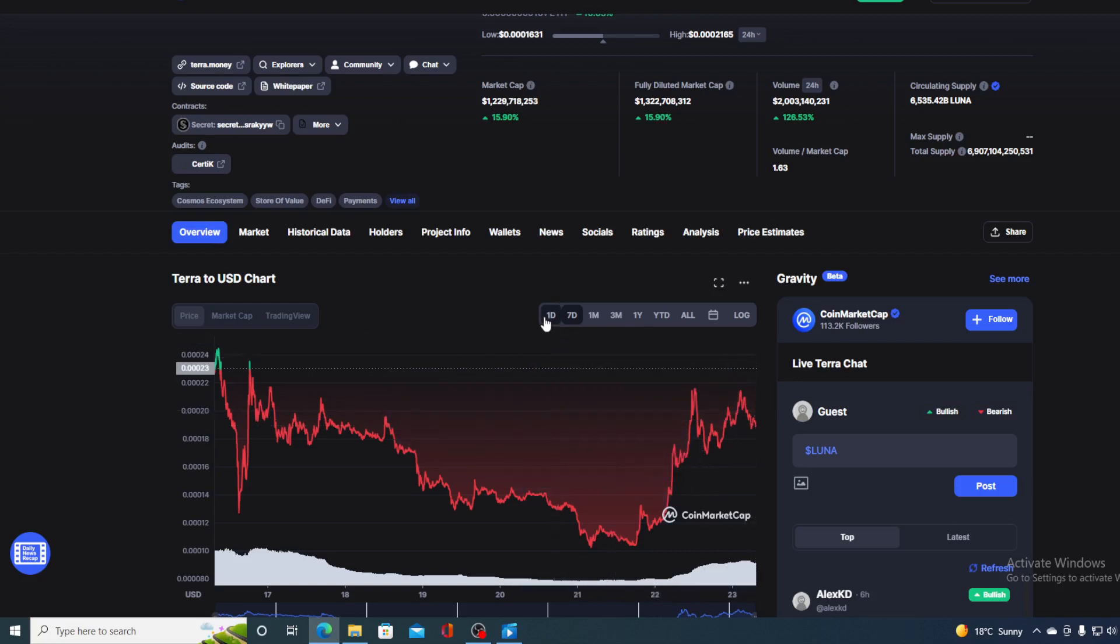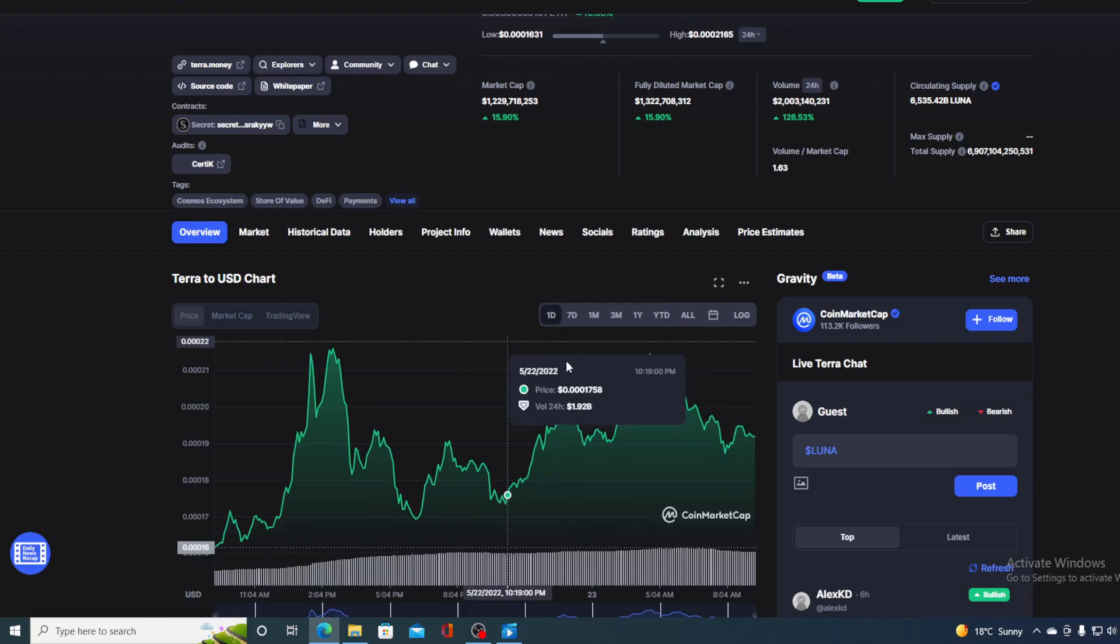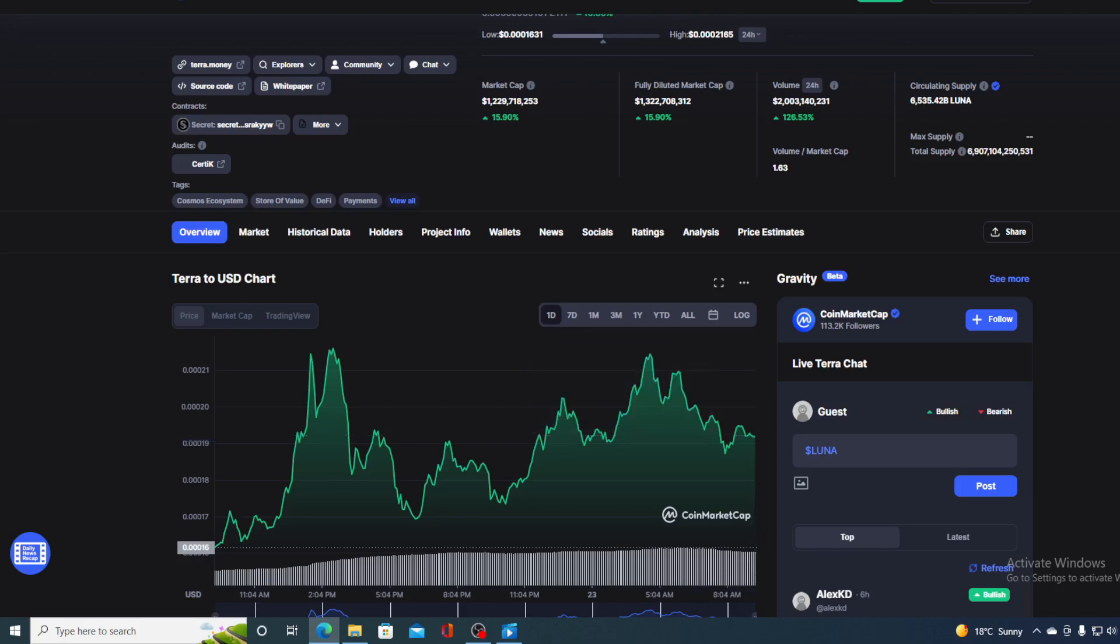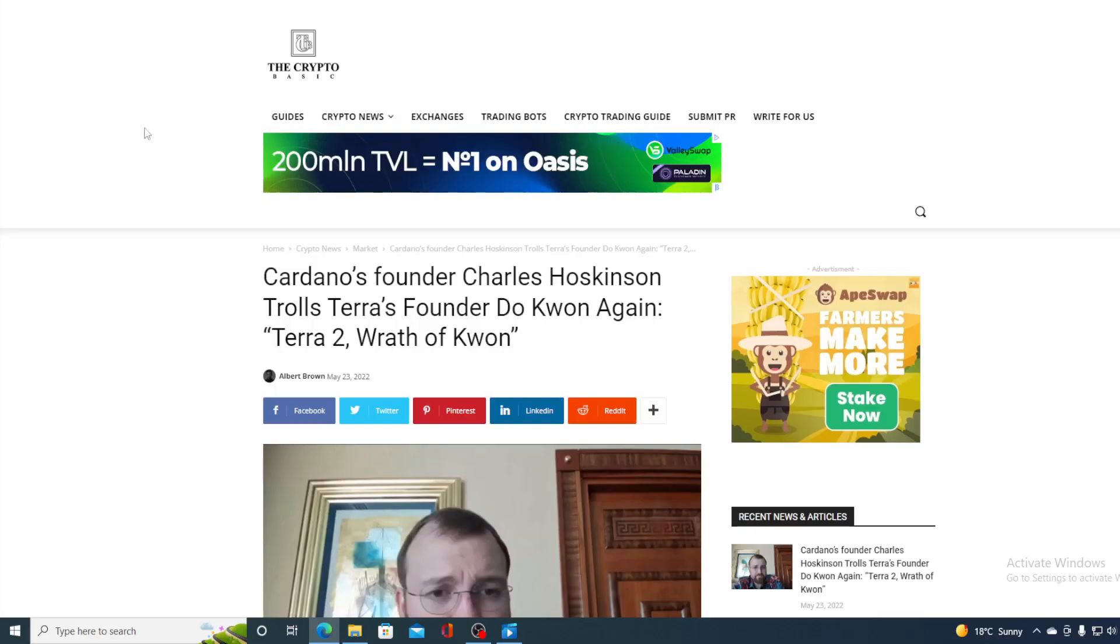But first of all, I need to say that I am not a financial advisor. So if you are willing to invest in any kind of cryptocurrency, you should do your own research on this. However, before we get back to the price prediction, I still have one more news to share with you. Take a look at this.